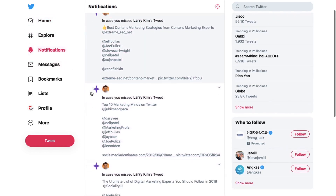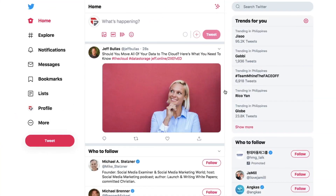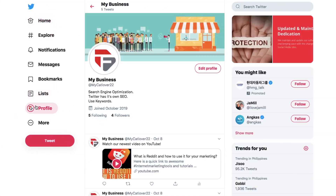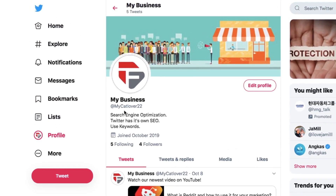But what if your Twitter username, otherwise known as handle, is catlover22? If you feel your Twitter handle doesn't appropriately represent you this 2019, there's an easy fix.